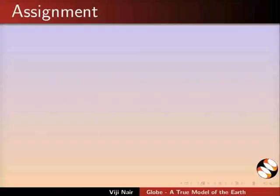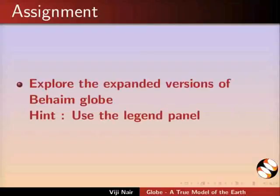An assignment for you: Explore the expanded versions of Behaim globe. Hint: Use the legend panel.